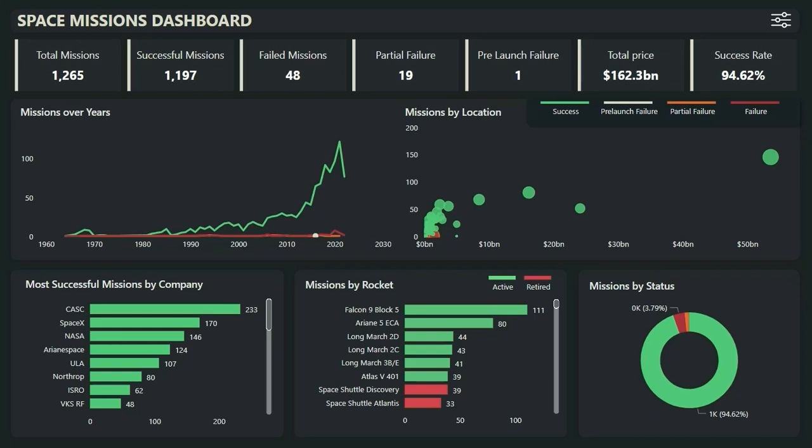Hello everyone, my name is Ashish and I'm back with a new end-to-end Power BI project, the Space Missions Dashboard. Before I start to create the project from scratch, let me give you a brief idea about the analysis that this dashboard contains.